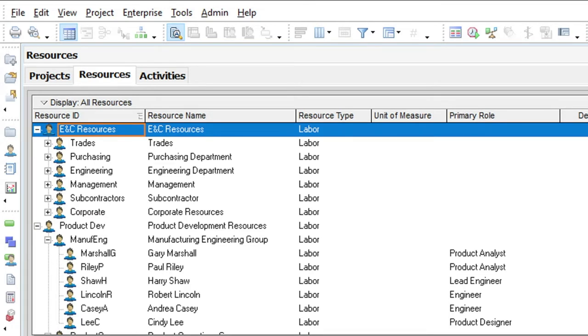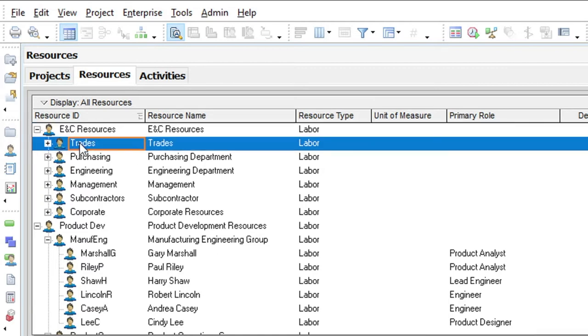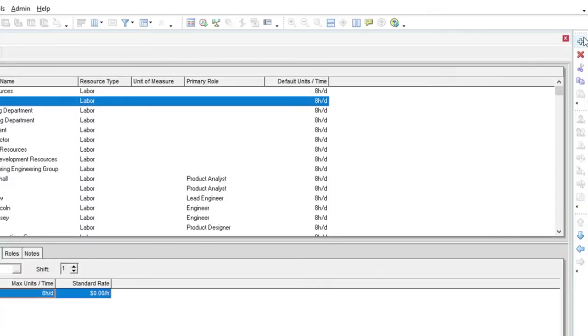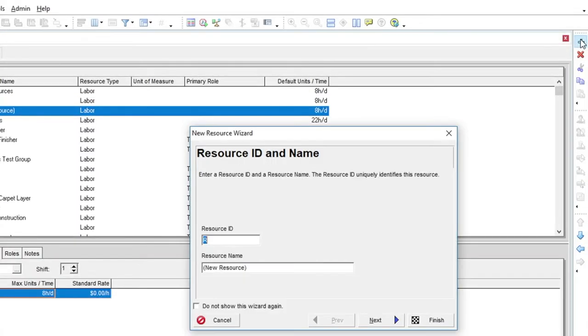Under the ENC trades parent resource we will need to add a few resources. To do this we will need to click on the trades resource. We can now click the add button on the right hand toolbar. This will run the new resource wizard.